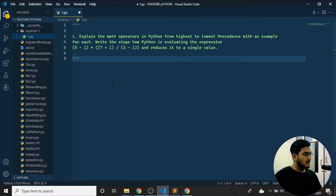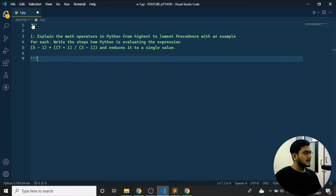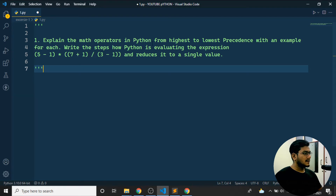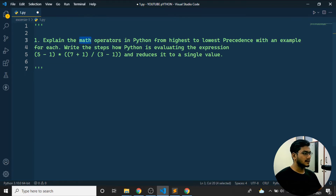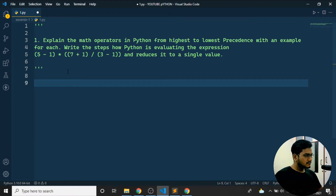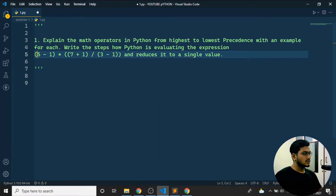The problem statement is: explain the math operators in Python from highest to lowest precedence, with an example for each, and write the steps showing how Python evaluates a particular expression. So we need to explain the math operators in Python and how Python evaluates expressions.